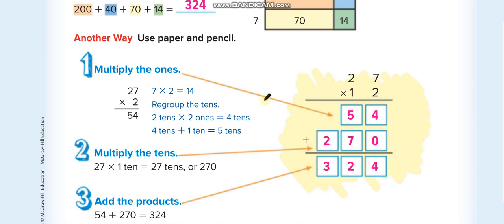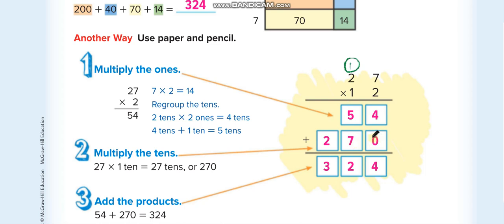Now 2 times 2 is 4, plus 1 is 5. Now we'll multiply 1 with both numbers up — first with 7, then with 2. But before we start multiplying 1, we write 0 here under the ones, because we are multiplying tens now. So 1 times 7 is 7, and 1 times 2 is 2. Then 4 plus 0 is 4, 5 and 7 is 12, write 2 and carry 1, and 1 plus 2 is 3. So the answer is 324.